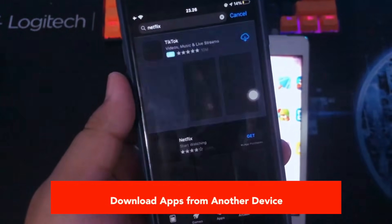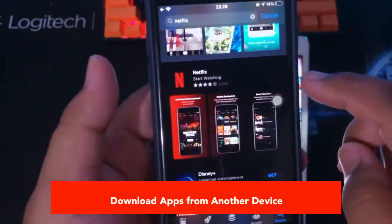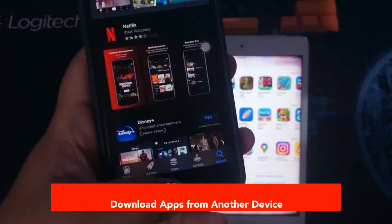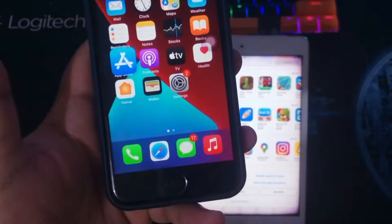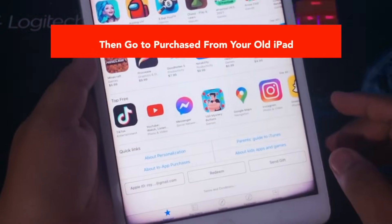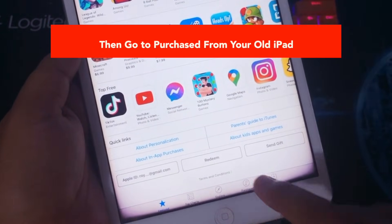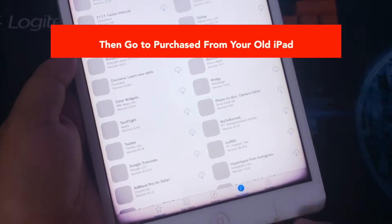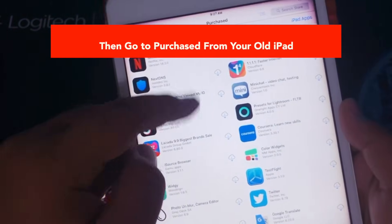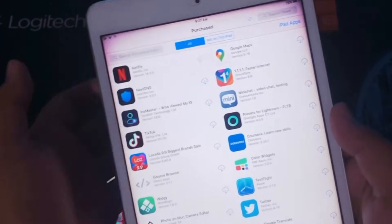Download apps from another device. Type the app you want to download on your other device and click Get. It will automatically do the same on your iPad. Then go to Purchased from your old iPad, so you can download the app with the last version that is supported on your old iPad.